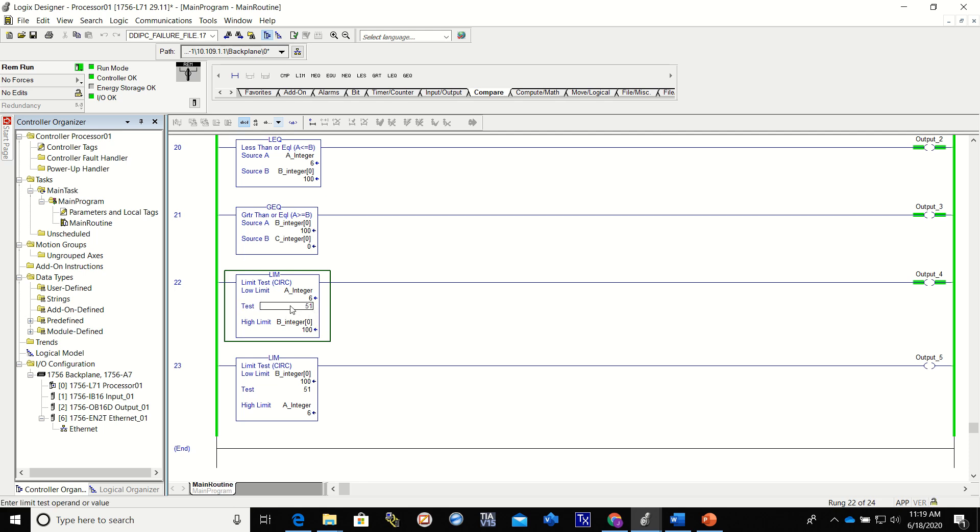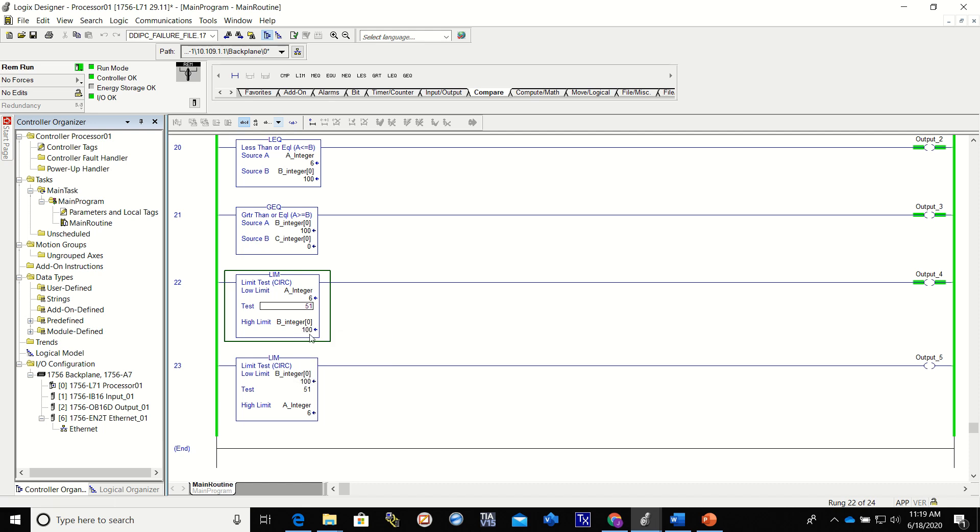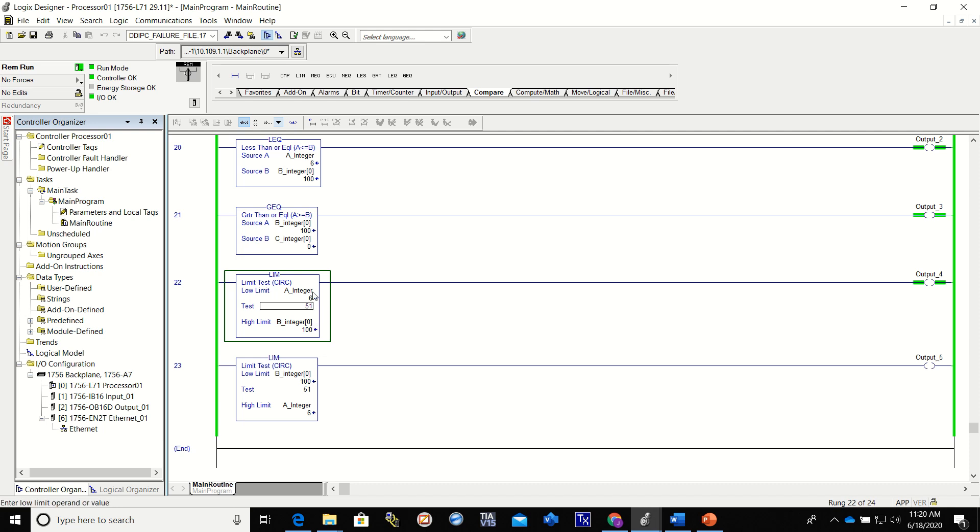If the test was any of those numbers it would give us a true. If it was anything outside of that, say 5, if our test was 5 that would be on the outside, it would give us a false. If our test was 101, that's on the outside of the limits so that would give us a false. But as you can see, 51, the low limit is lower than the high limit, so it's looking for a value in between the two to give us a true. The value is 51, so it's giving us a true and turning on output 4.